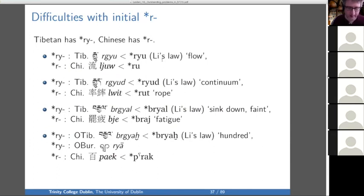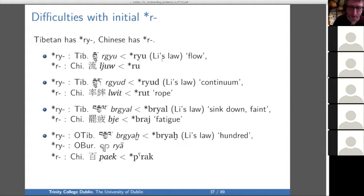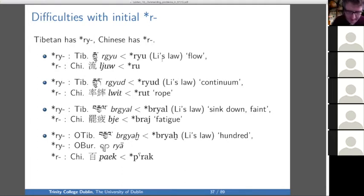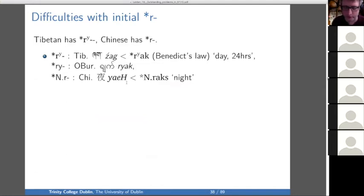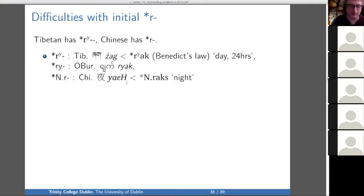Now another complication: Tibetan has RY and Chinese has R. One solution is to reconstruct a medial Y for the Chinese words, but that seems a little bit ad hoc. We have 'flow,' which is RYU in pre-Tibetan but RU in Chinese. And 'hundred' — BRYA in pre-Tibetan, RYA in Burmese, and PRAK with no sign of a medial Y in Chinese. I make an orthographic distinction where RY gives us RGYA (Li's law), and I also have a superscript Y to mean a kind of palatalization, which gives us Benedict's law — that's how I index these two different outcomes of Tibetan. There were clearly two kinds of RY in pre-Tibetan.